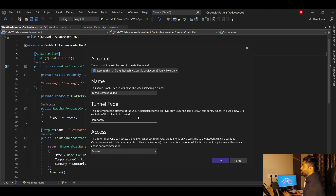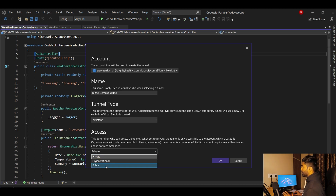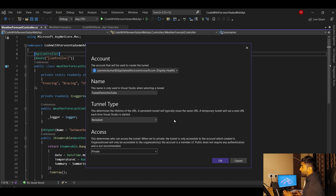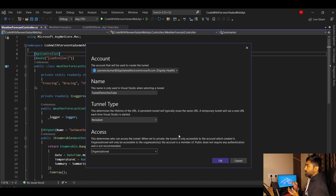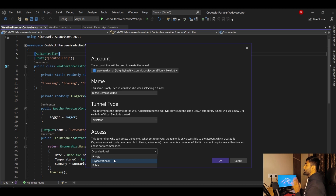Persistent means the URL stays the same every time you start or restart Visual Studio. Now for Access — there are three options: Private, Organization, and Public. Private means only the person logged into this Visual Studio instance can access the URL. Organization means everyone within your company domain can access the shared tunnel URL, but no one outside your organization can.